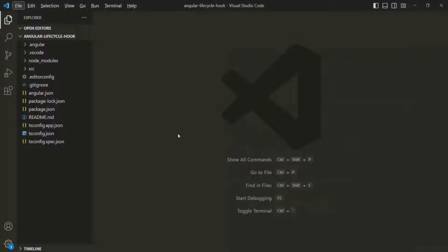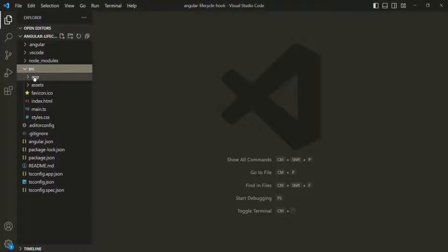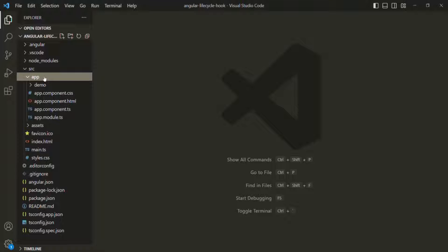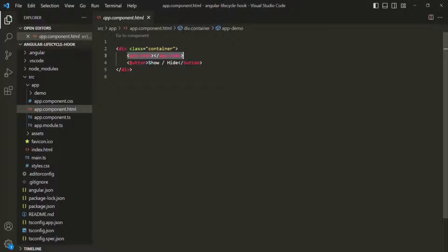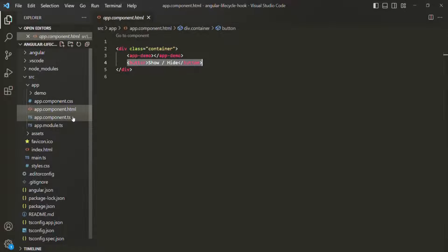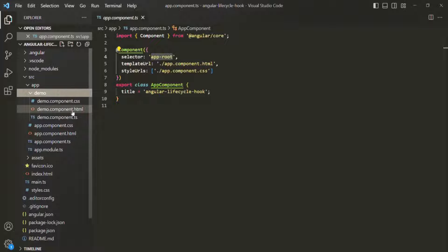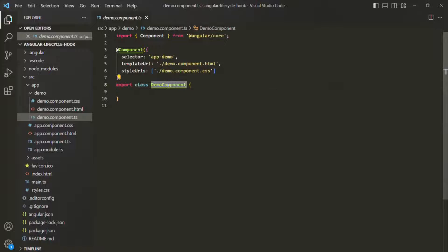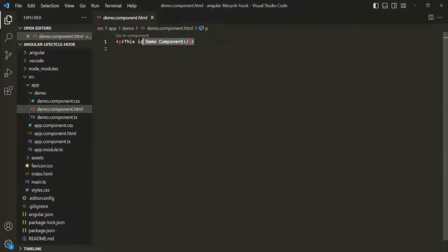Let's see this with an example. I have created a new Angular project called Angular Lifecycle Hook. In this project, I have one app component, which is our root component. In its HTML file, we are using a div, inside which we use another component called demo component, and we also have a button. If I go to the app component class, there we have a title property and the selector is app-root.